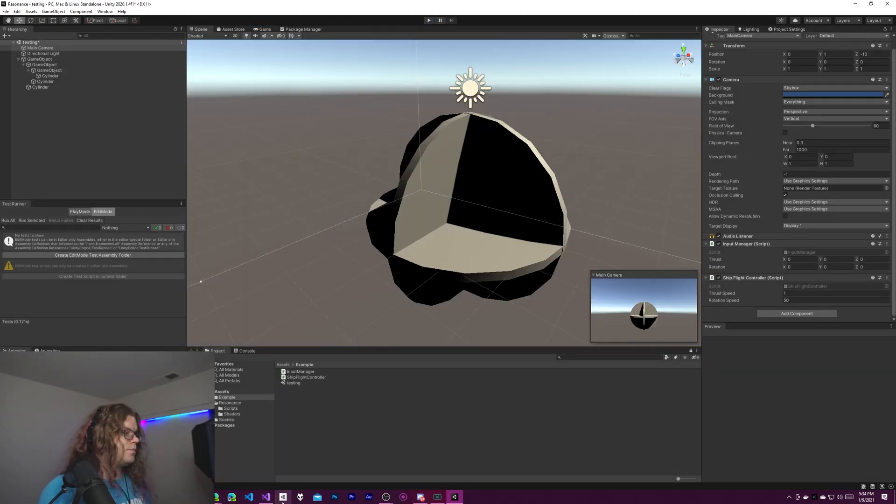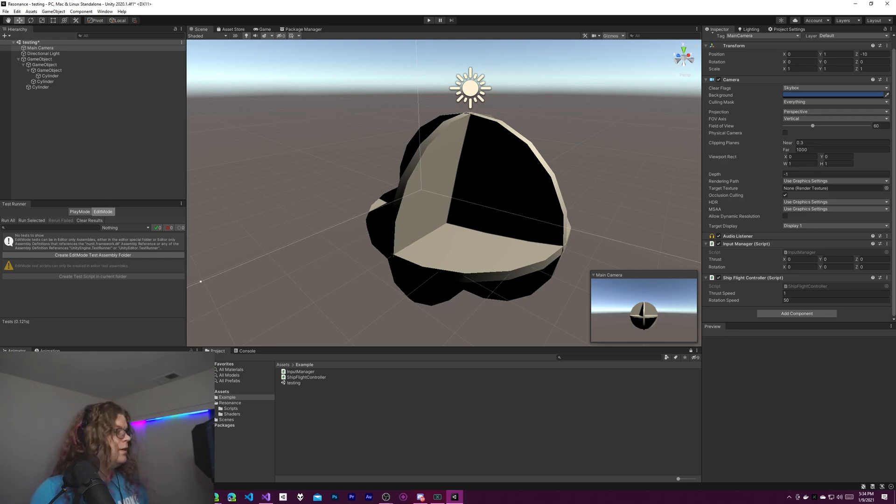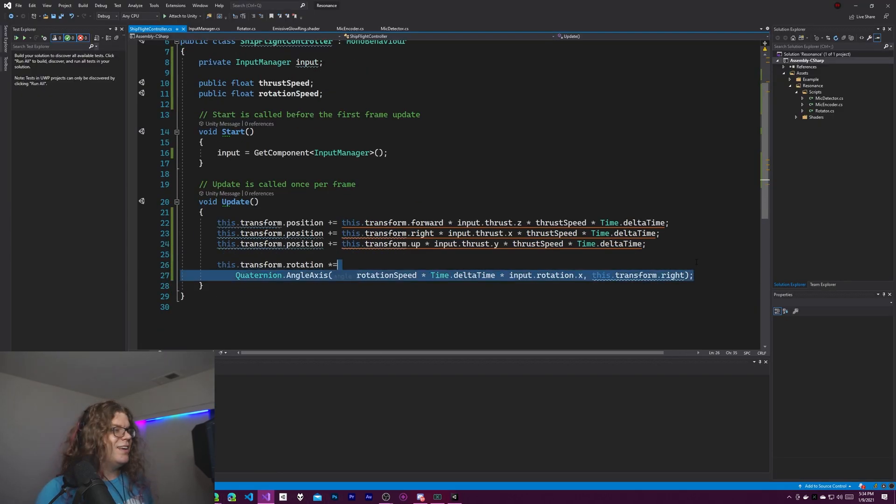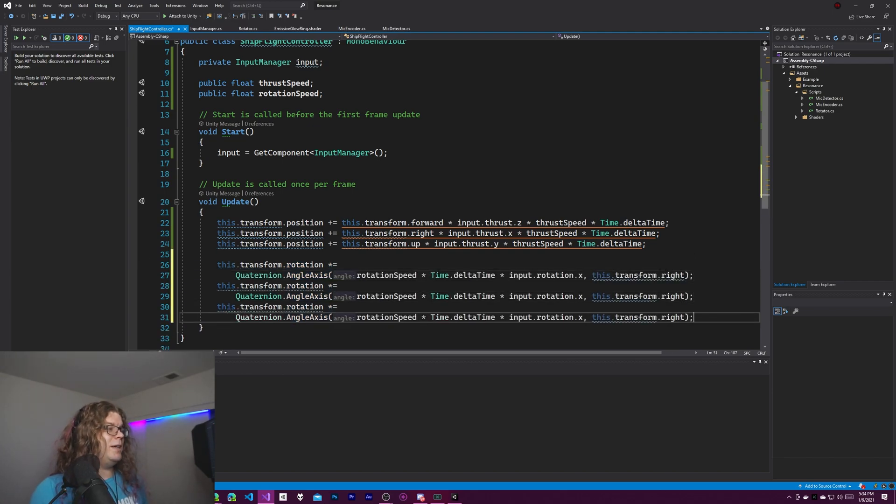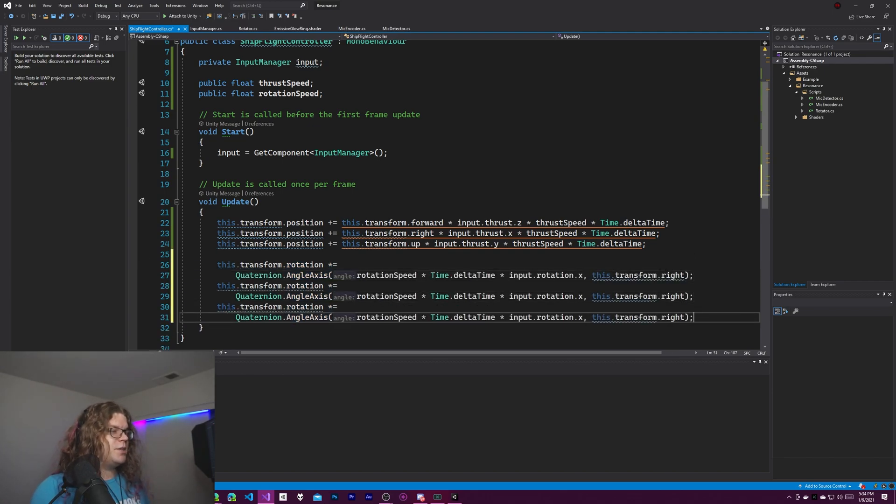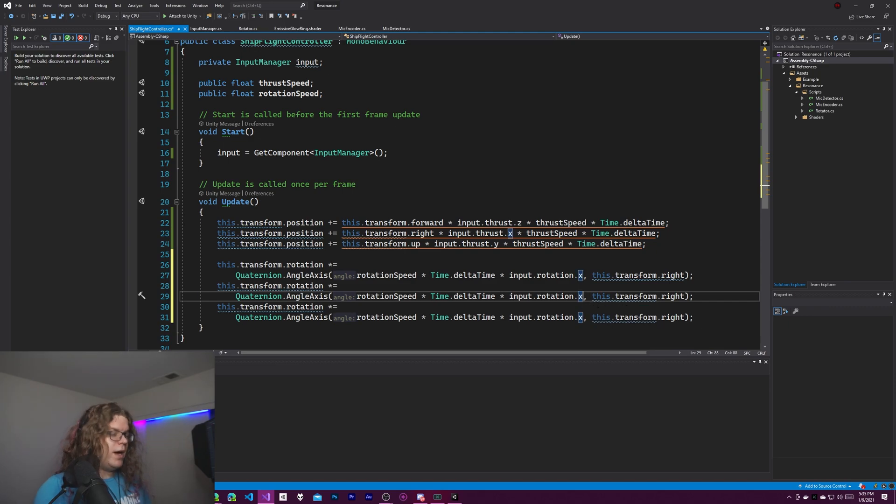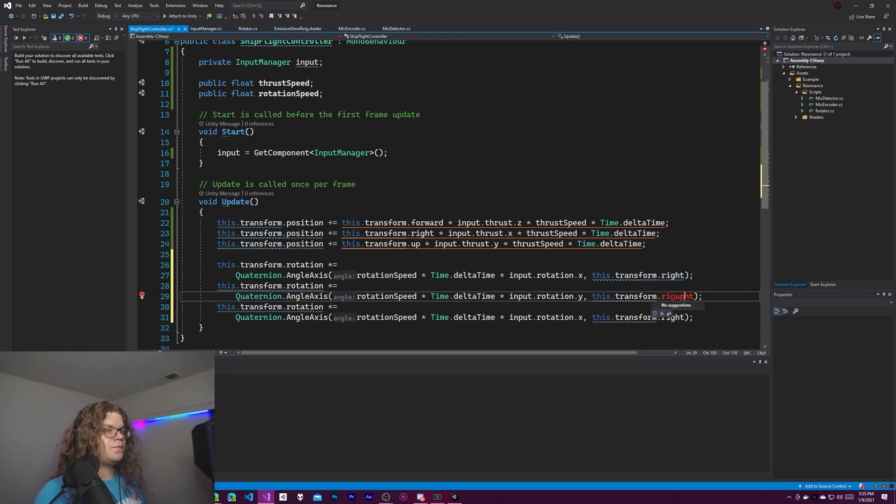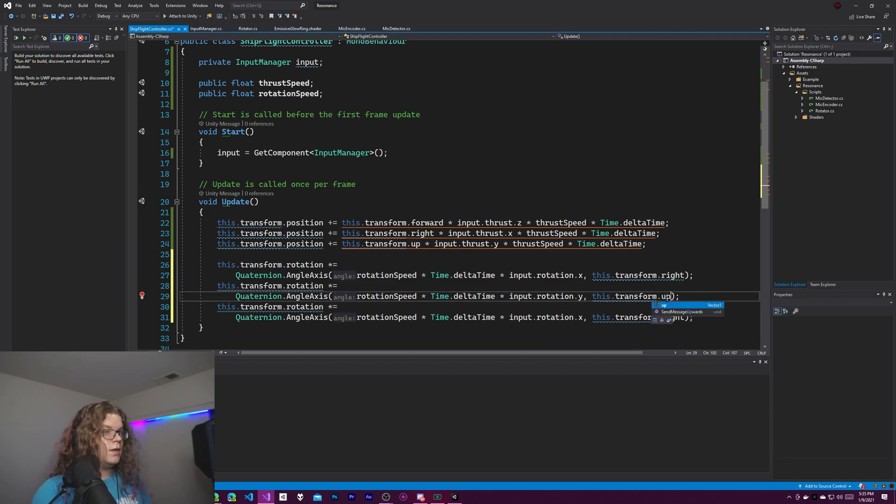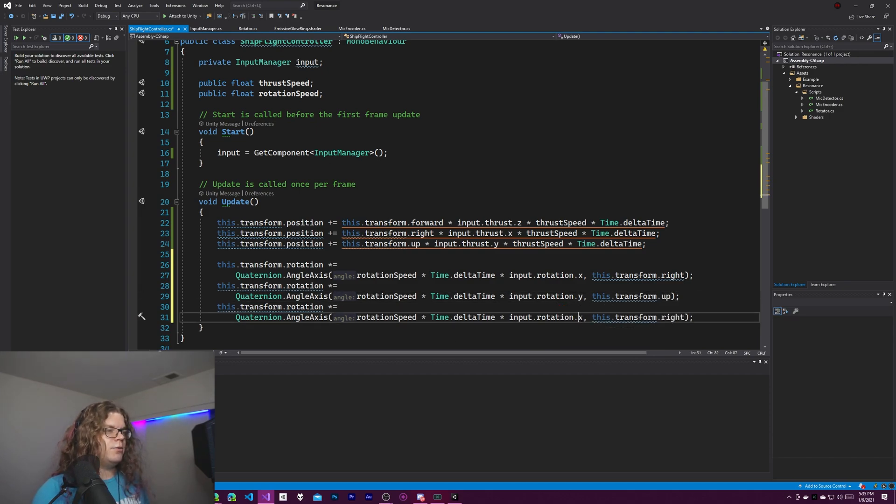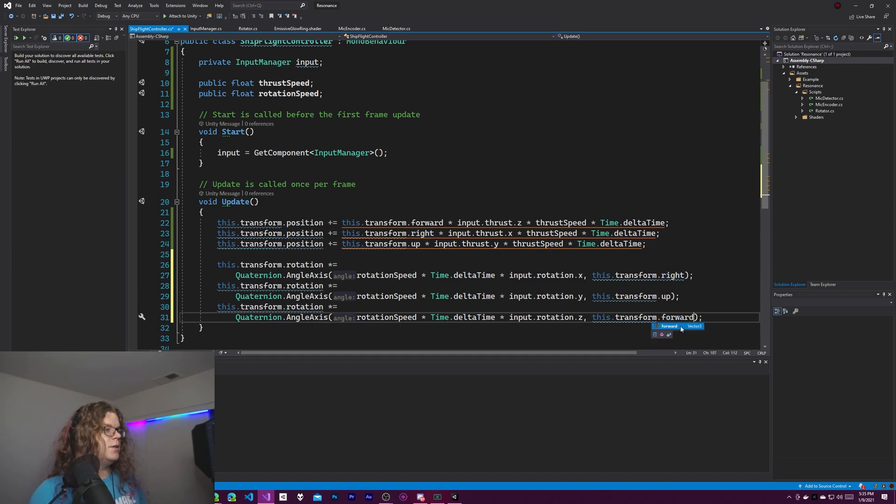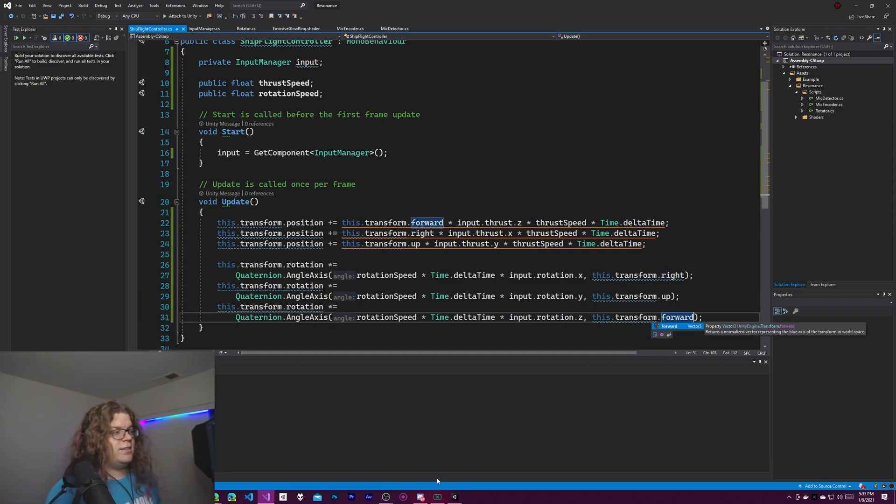So the next step is to make that happen for everything else. So let's copy this and paste it two more times. Rotation speed input dot Y and we'll do transform dot up and then rotation dot Z and we will do transform dot forward. And so that should be all of our axes.